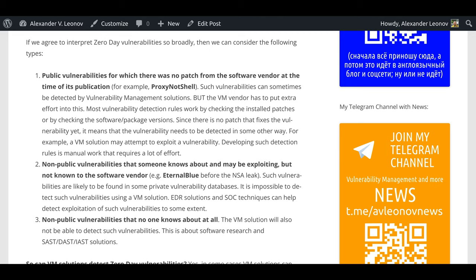Second, non-public vulnerabilities that someone knows about and may be exploiting, but not known by the software vendor. For example, EternalBlue before the NSA leak. Such vulnerabilities are likely to be found in some private vulnerability databases. It is impossible to detect such vulnerabilities using a VM solution. EDR solutions and SOC techniques can help detect exploitation of such vulnerabilities to some extent.